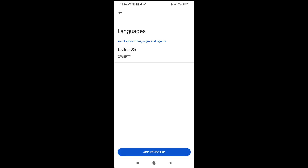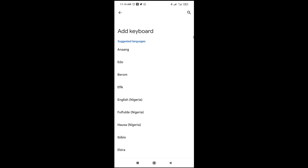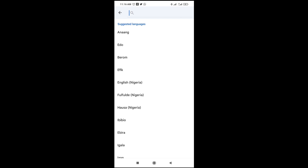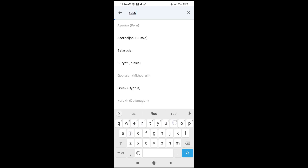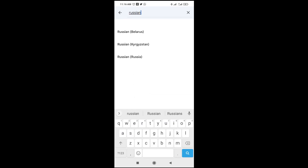When you continue, click on Language. As you can see, we currently have English US, which is the QWERTY layout. The next thing to do is click on Add Keyboard, then click the search button at the top right of the screen and search for Russian, spelled R-U-S-S-I-A-N.